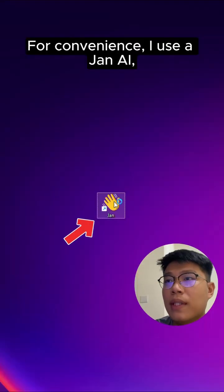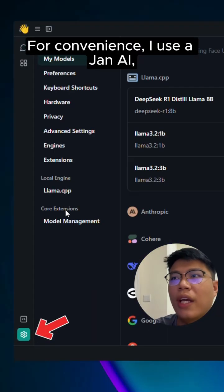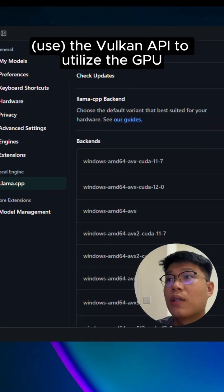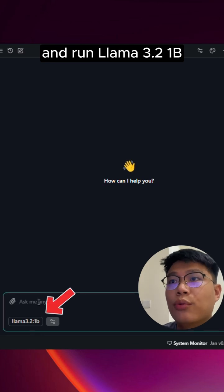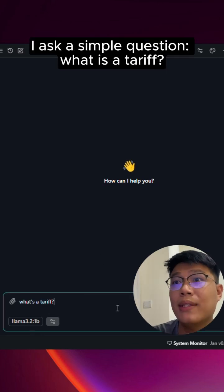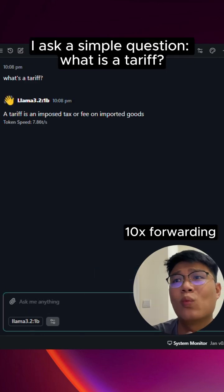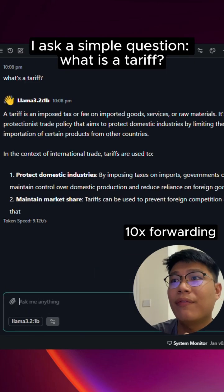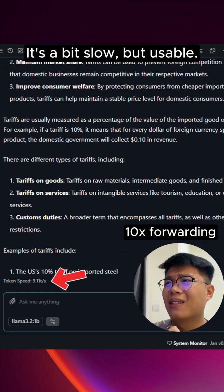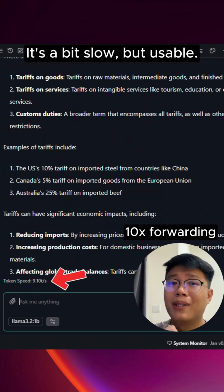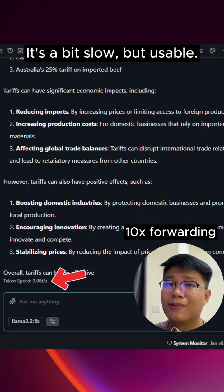For convenience, I use Gen AI with the Vulkan API to utilize the GPU and run LLAMA 3.2 1B. I ask a simple question: what is the tariff? It processes about 9 tokens per second. It's a bit slow but usable.